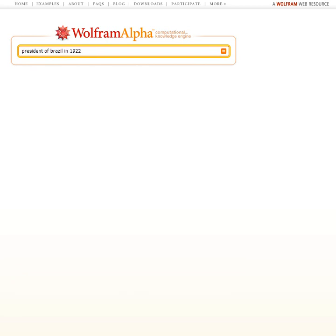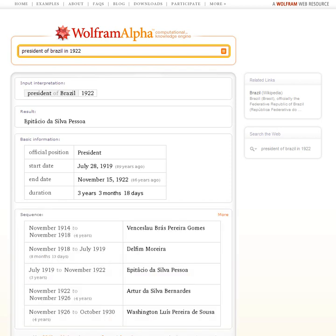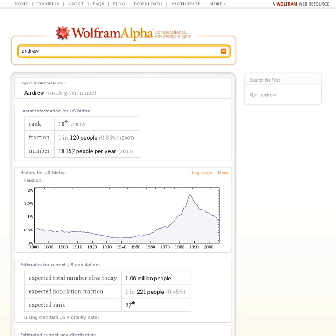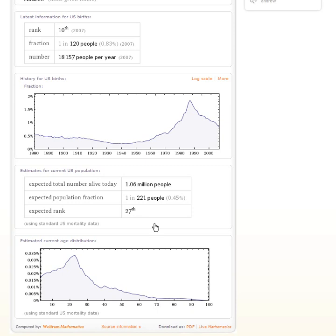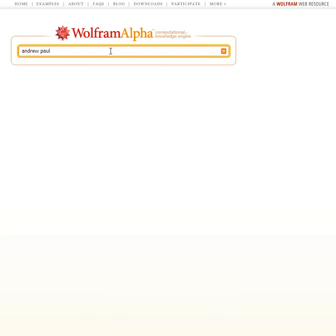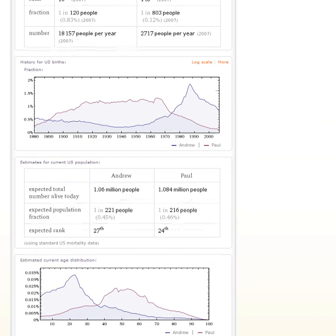Let's ask who was the president of Brazil in 1922 — it can compute that. Here's some fun: how about we type in a name, like Andrew? This tells us the popularity of Andrew for baby names as a function of time. Wolfram Alpha can estimate how many Andrews there are likely to be alive in the US at this time and show what their distribution of ages is. How about we compare that with Paul? Here's the result — a pretty different profile in this particular case of these two names.